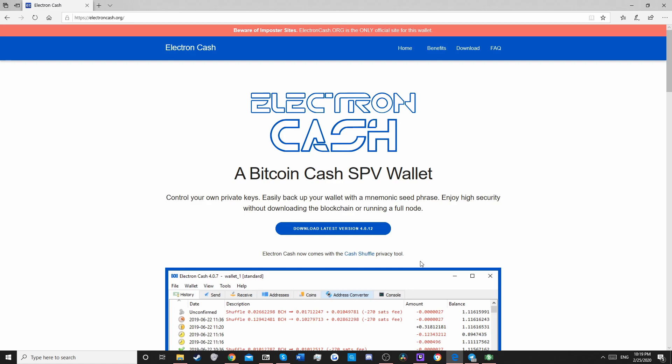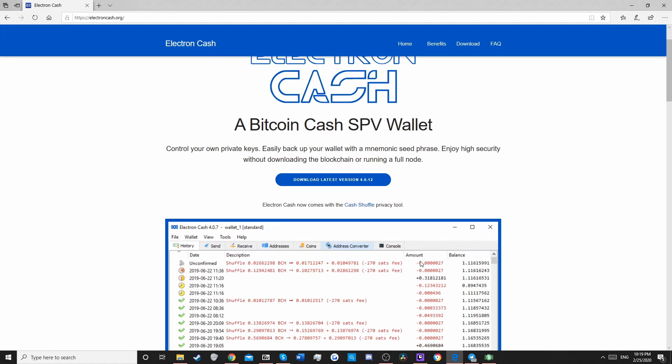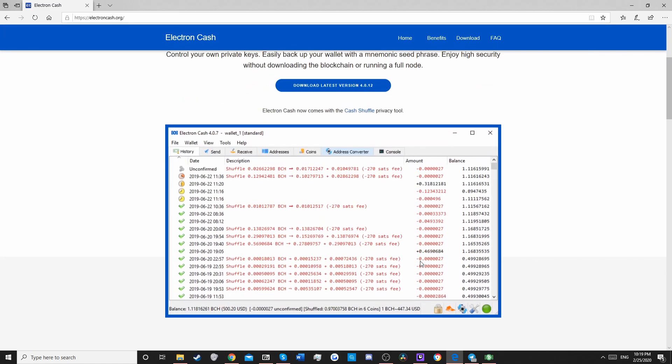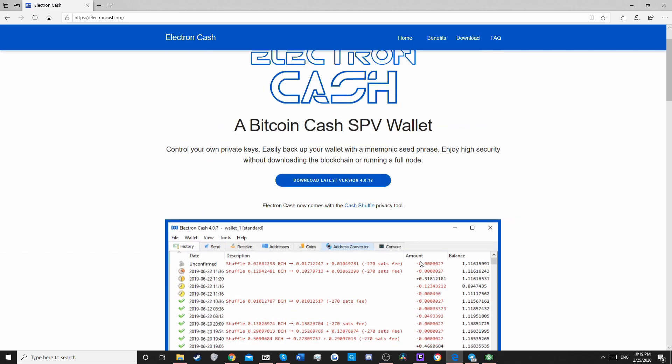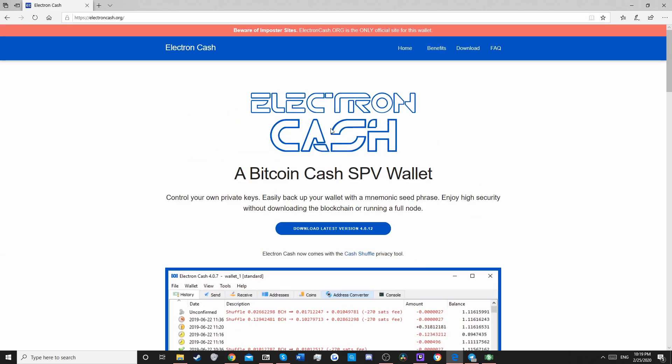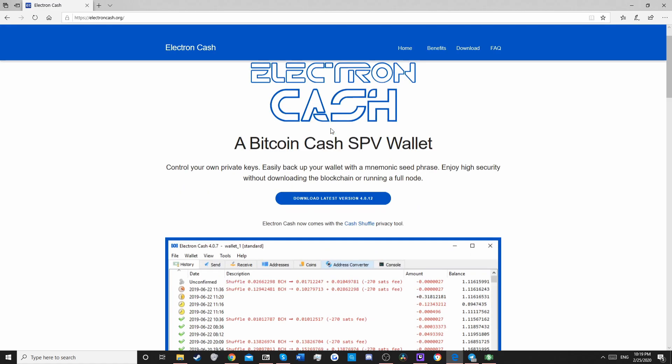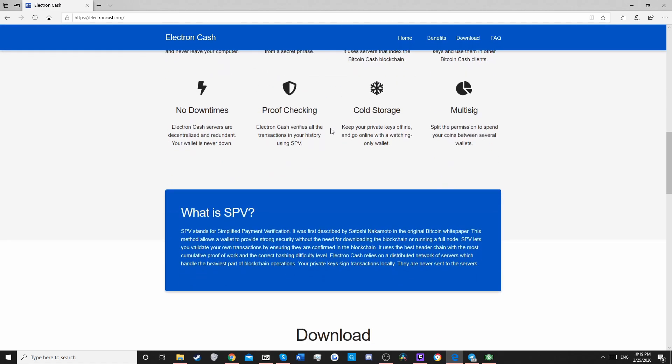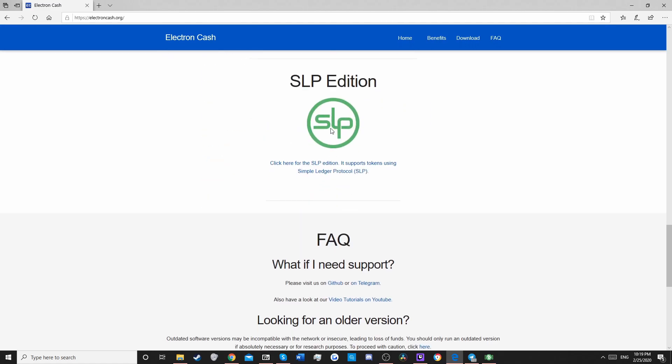Very first thing you want to do is go to electroncash.org. This is where you will find your SLP wallet. This is what the main site looks like. Now you want to not get blue, but we have something much better. We've got green.